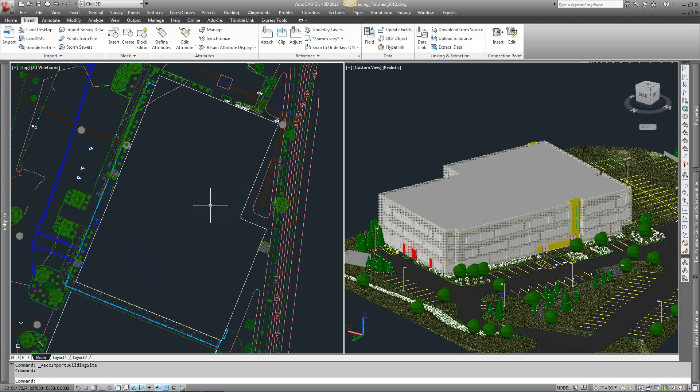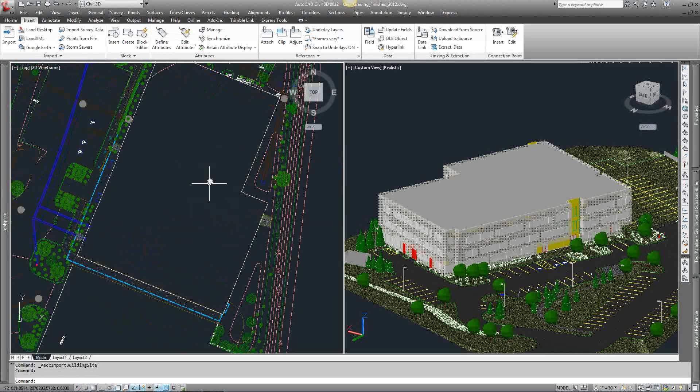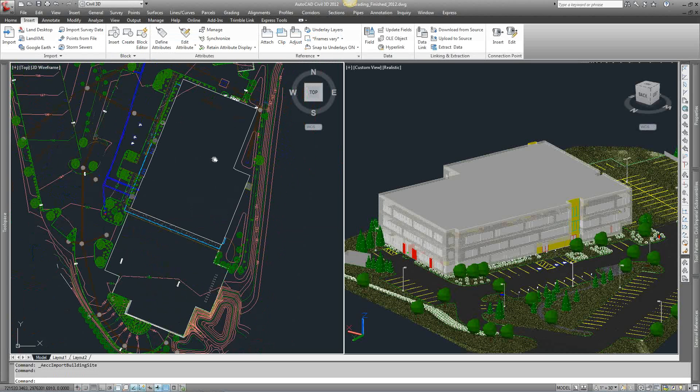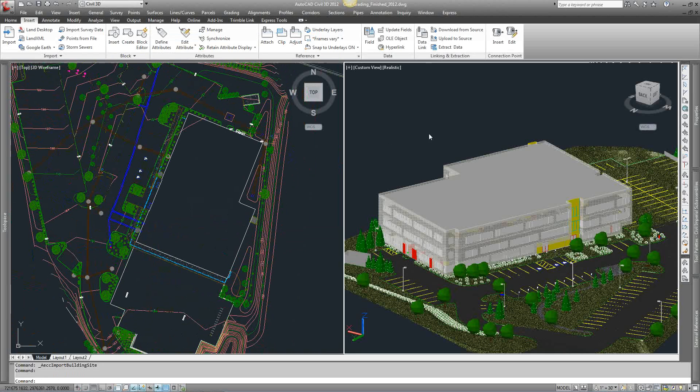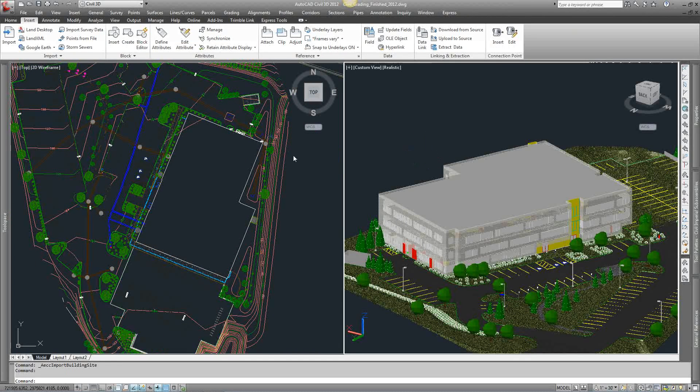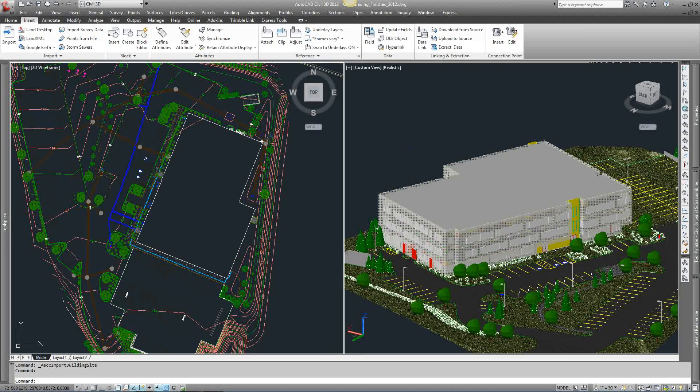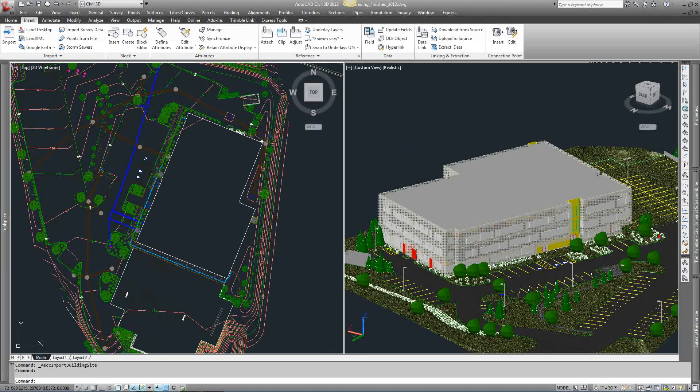So you can see here that it's imported it in. I've got a couple of views up. I've just got my plan view and I've got a 3D view. You can select this thing and it's going to give a few different grips in here. It's going to give your base point grip as well as all the utility grips that you can snap your pipe networks to.